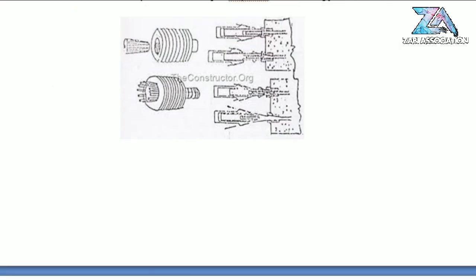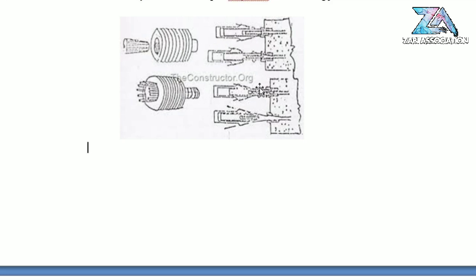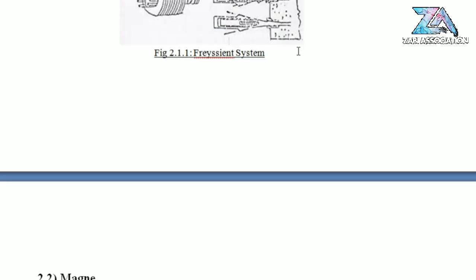Here is a picture of the Freyssinet system showing the male and female cones. The concrete wedge can be seen, along with the steel bars that hold the wedge action. This illustrates the anchorage system used in the Freyssinet post-tensioning method.